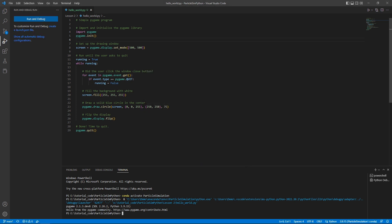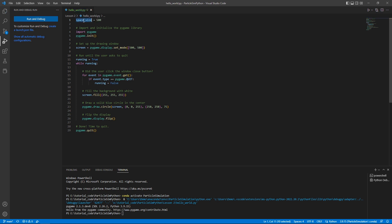Just a few things to talk about so that you're aware. One thing we can do is decide how big we want the window to be. We're going to define a variable we'll call space_size. For now, I'm going to make it equal to 500 and keep the space as a square. If you want to make it a rectangle or fill the whole screen, that's fine. We can adjust the size by just changing this variable value at the beginning.